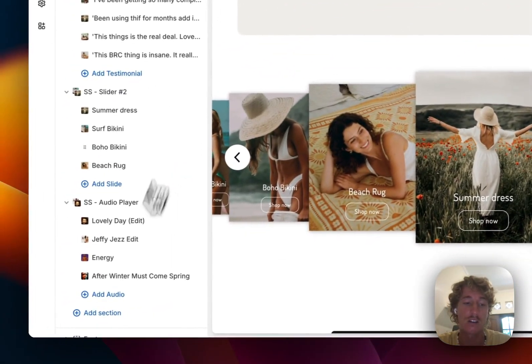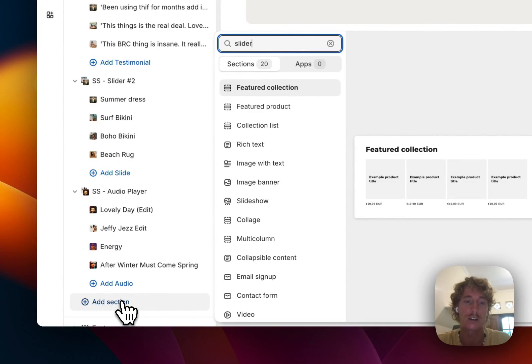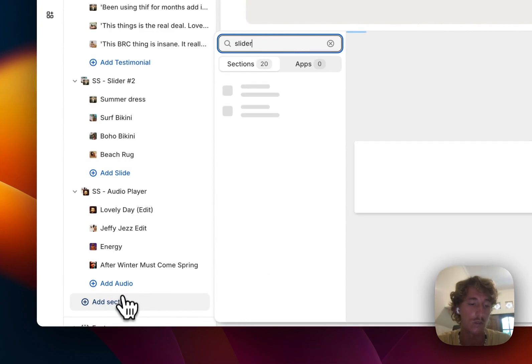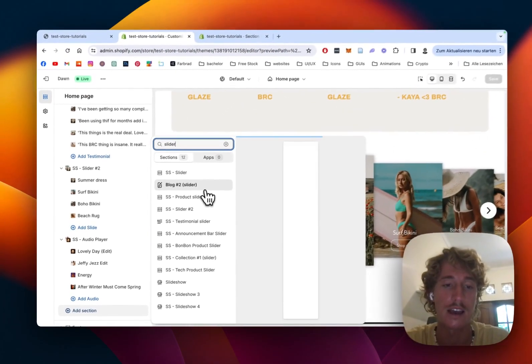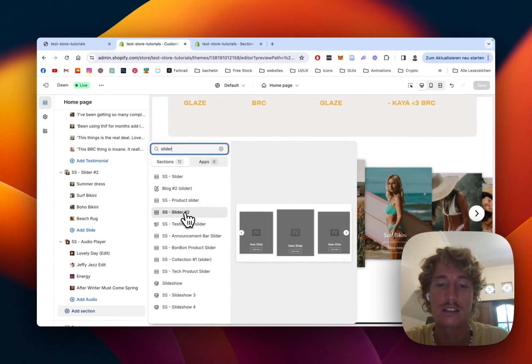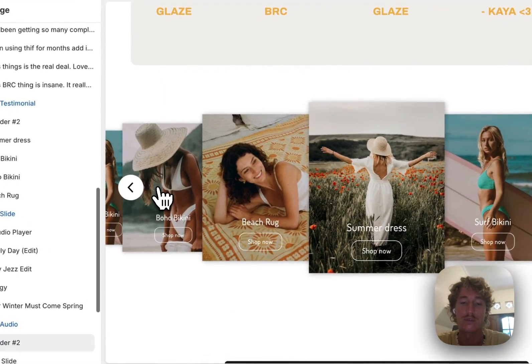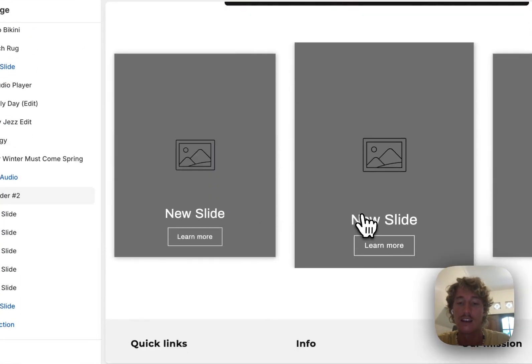That's the one you saw in the beginning of the video. If you want to add it completely from scratch, just scroll all the way down, click on add section and then pick the Slider 2 and you're going to end up with a default version like that.